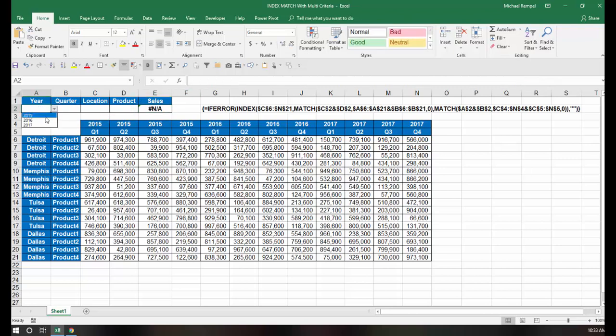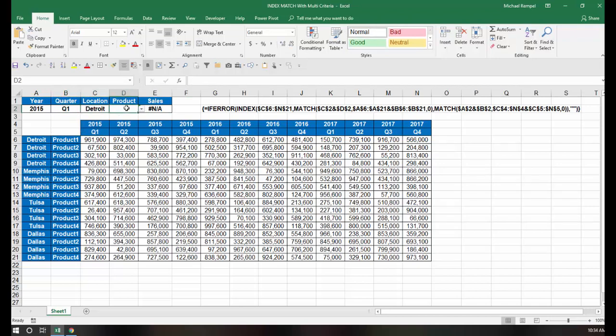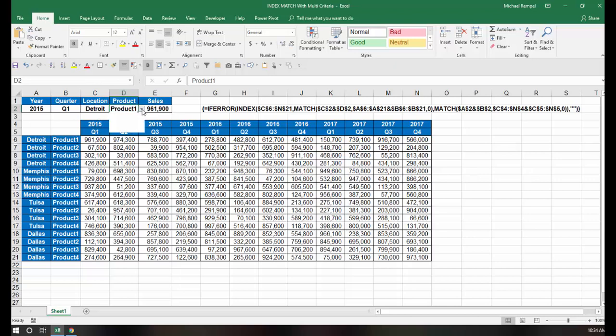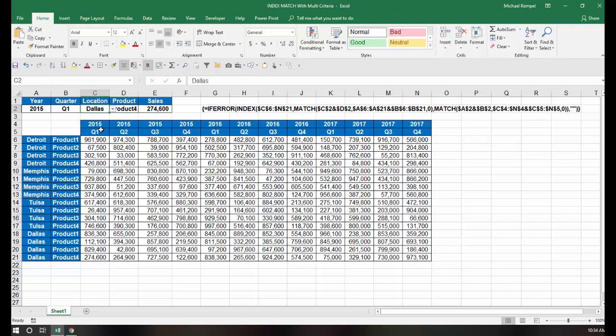And now I get an NA only because I haven't made any choices. Again, if I choose my year, I'll choose a quarter, a location. Again, I'm just picking the first off the list, and I'll pick a product, and you can see I get 961.9, which is for Detroit product 1, 2015 Q1. If I chose product 4, for, say, Dallas, I will get 274.6, and again, that is correct.